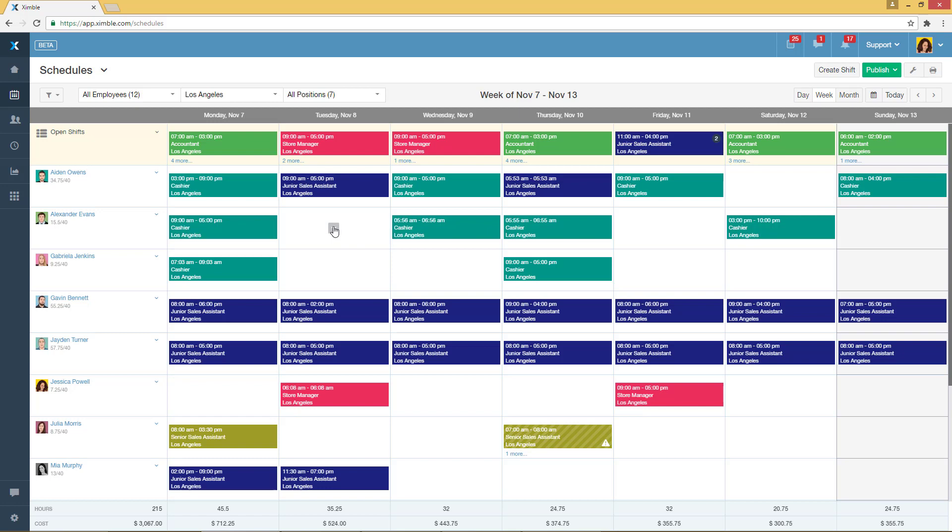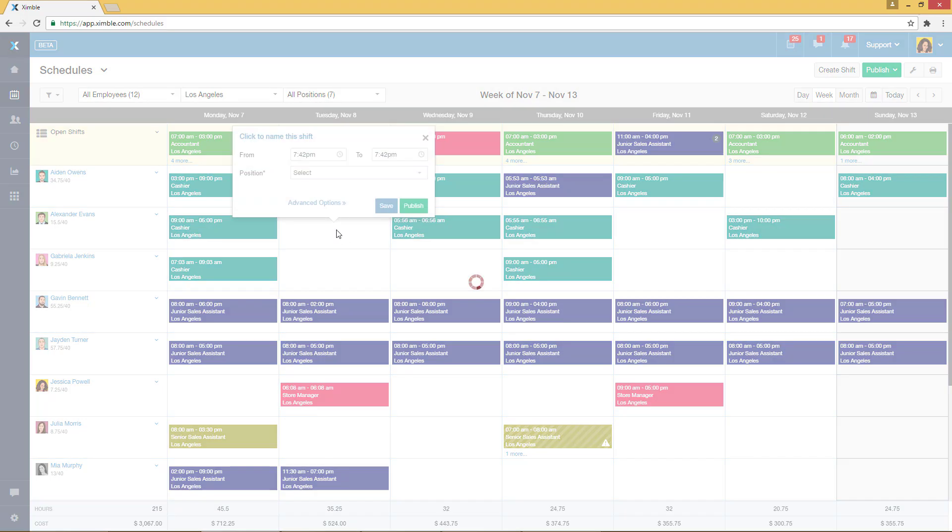If you need more options while creating shifts, then again click on the plus icon and then click on the Advanced Options link.